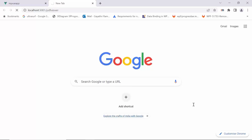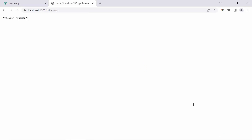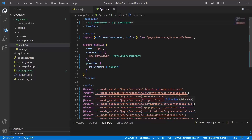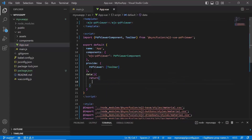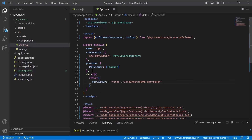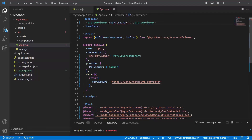Navigate to the PDF Viewer web controls URL in a web browser to test the service. Now, our PDF Viewer server is up and running. Next, in the script section, I am adding a data property called serviceUrl and setting its value to the PDF Viewer service. Then, in the template section, I am binding the serviceUrl property to the ejs-pdf-viewer component. This allows the PDF Viewer to communicate with the service and render the PDF files.